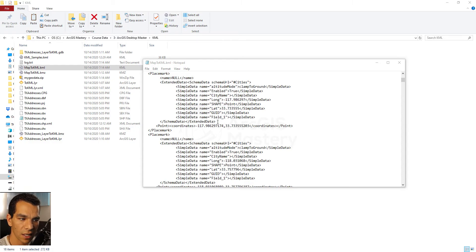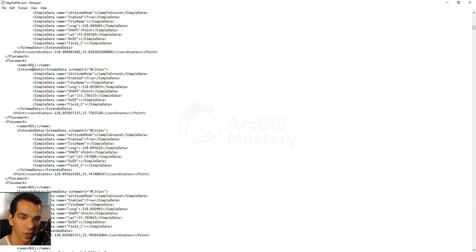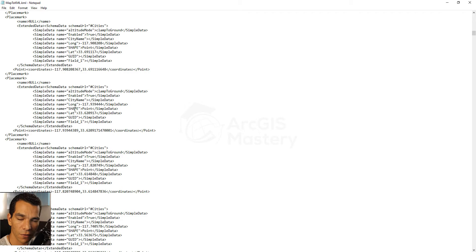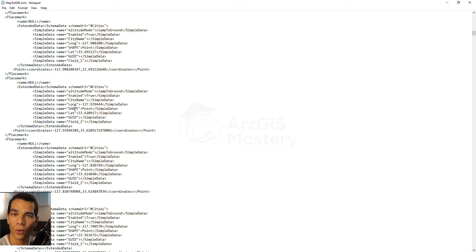Once you have the KML file, you can open it in any Notepad or text editor and see all the tags and information. If you know what each tag does, you can modify any information, search for specific data, and save it again as KML. When you open the edited file in Google Earth, the changes will take effect. That's it for KML files — you now know how to convert KML to shape file, shape file to KML, map to KML, and KMZ to KML.